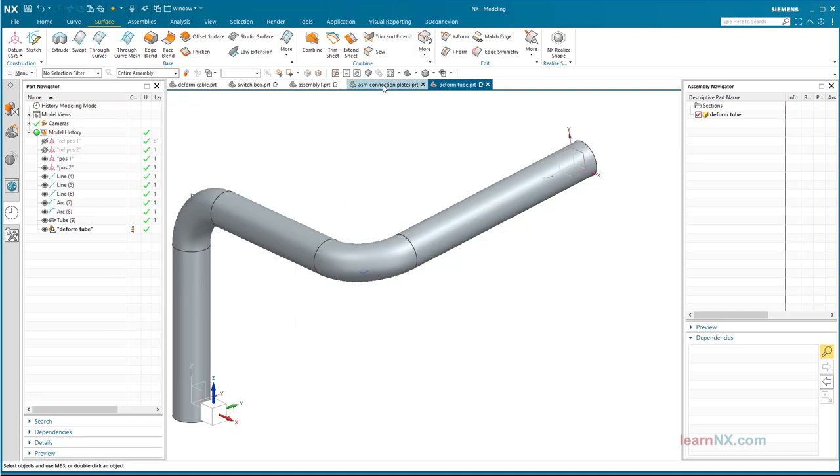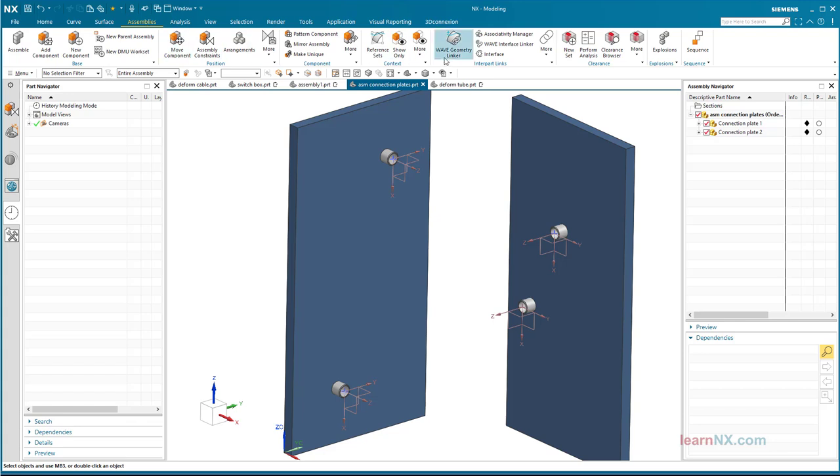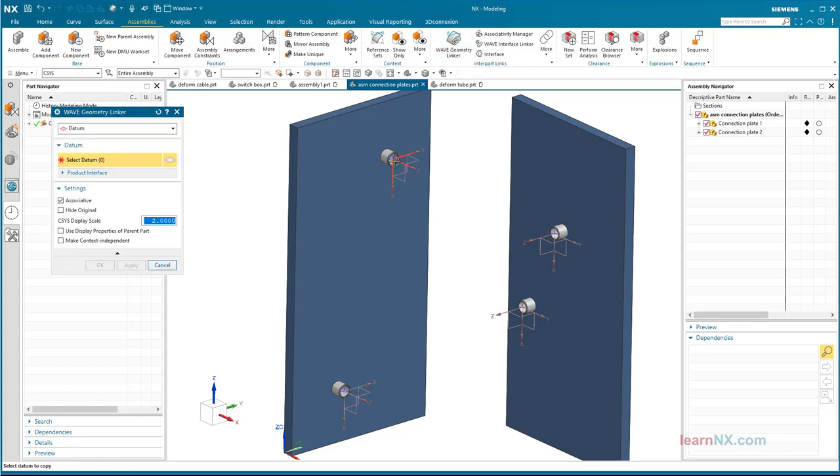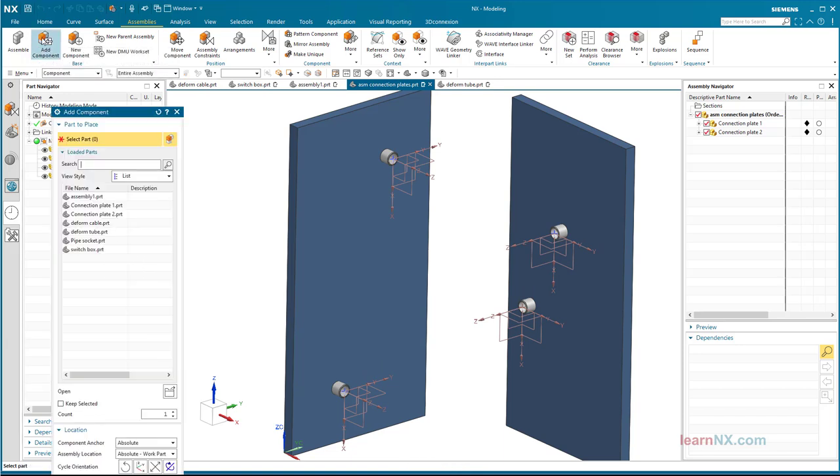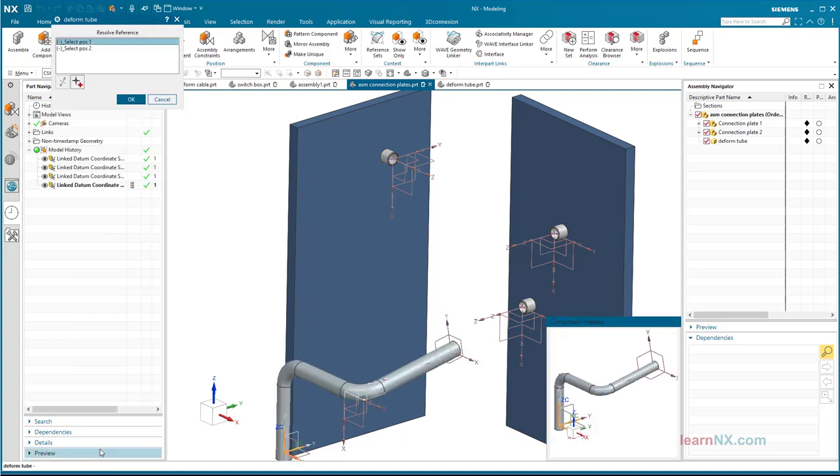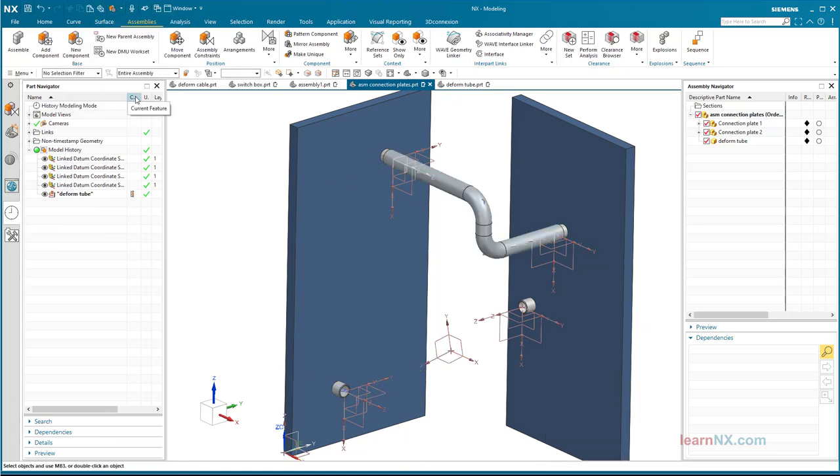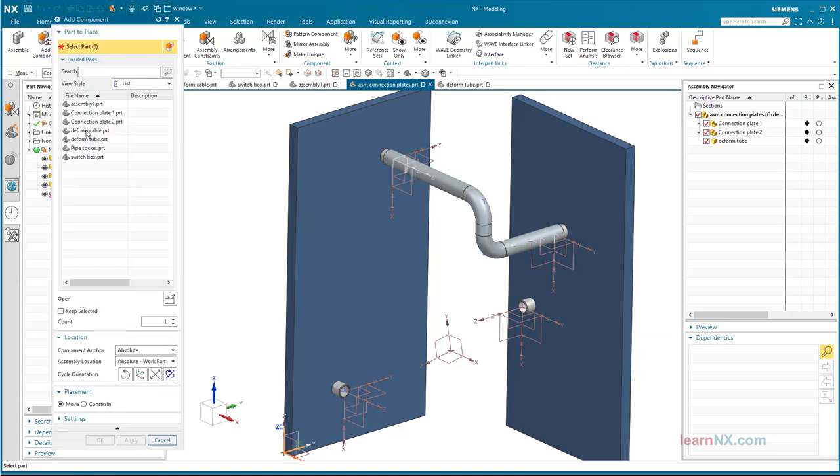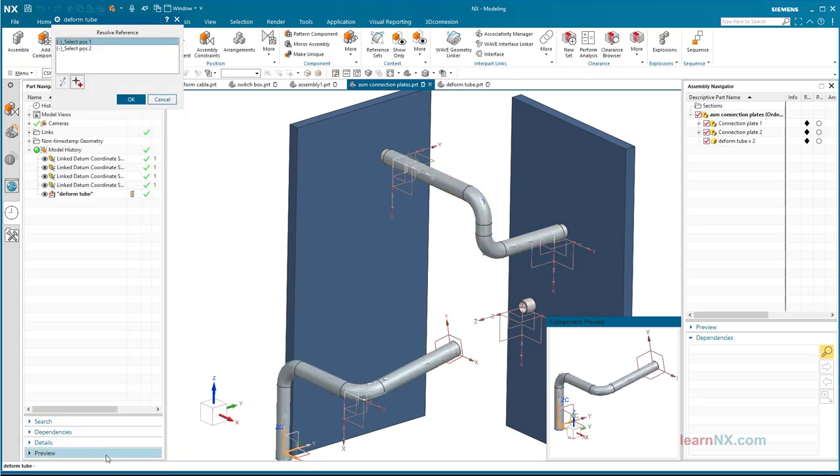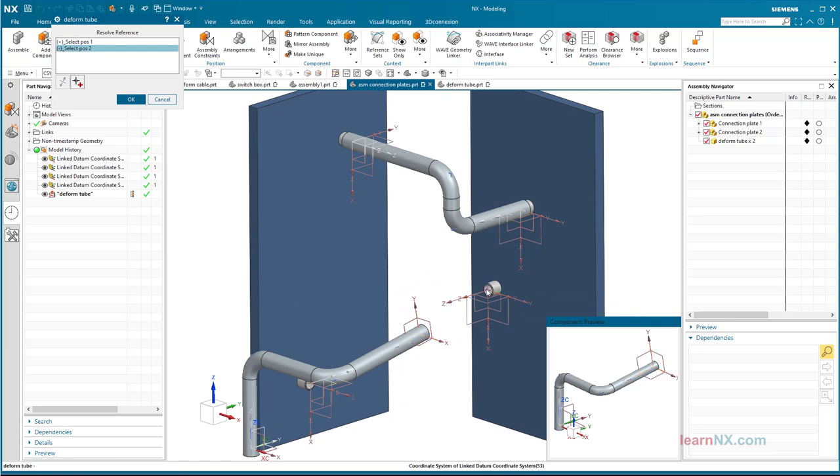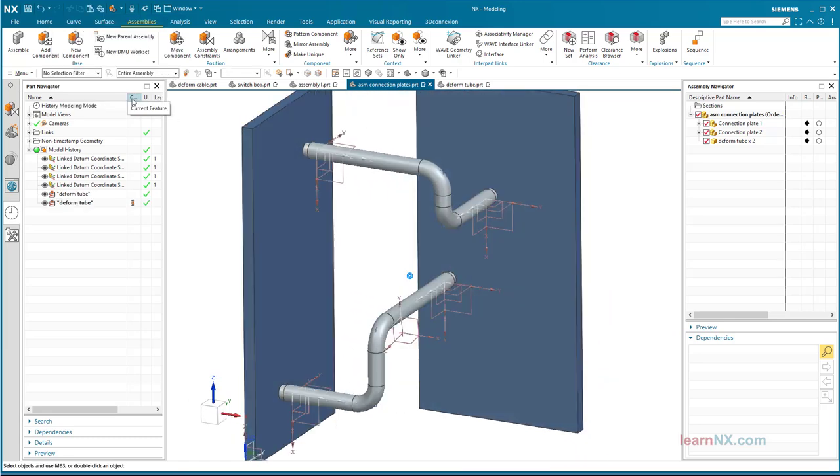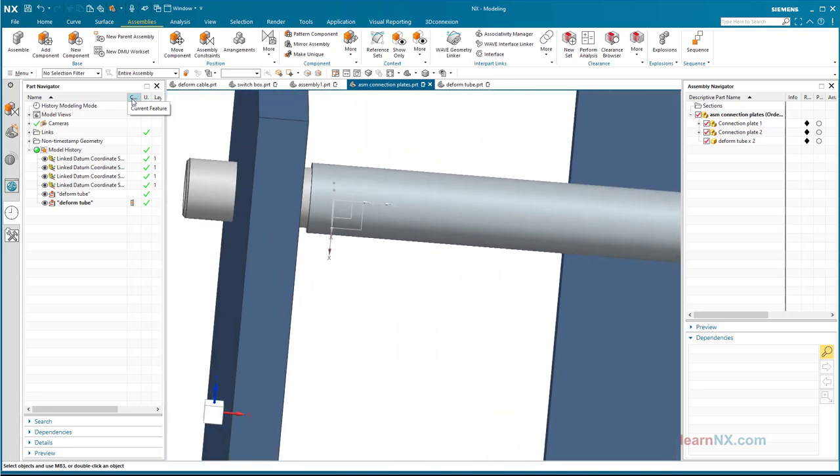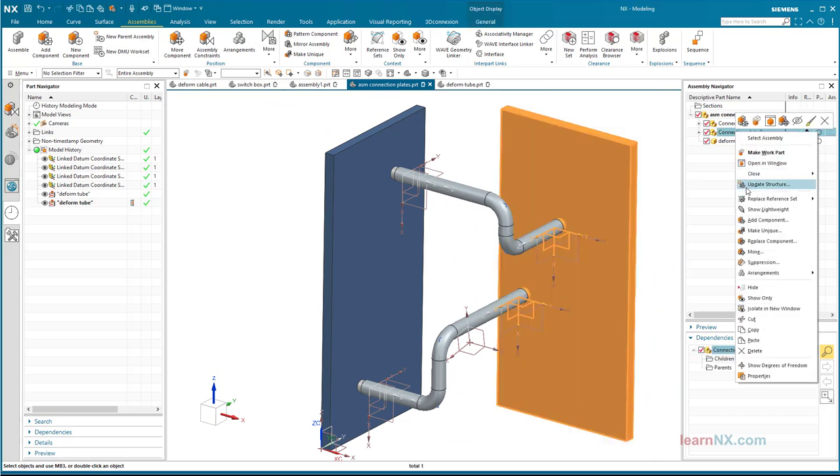Back to the assembly. To be able to select the coordinate systems, these are linked again with the wave geometry linker into the assembly. Now the deformable tube can be installed. Simply add without constraints, and select the coordinate systems.